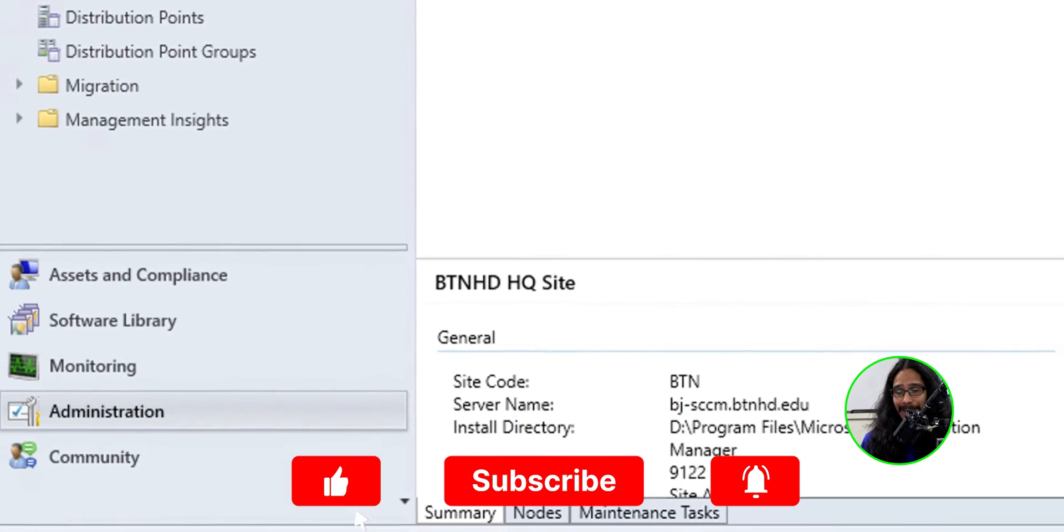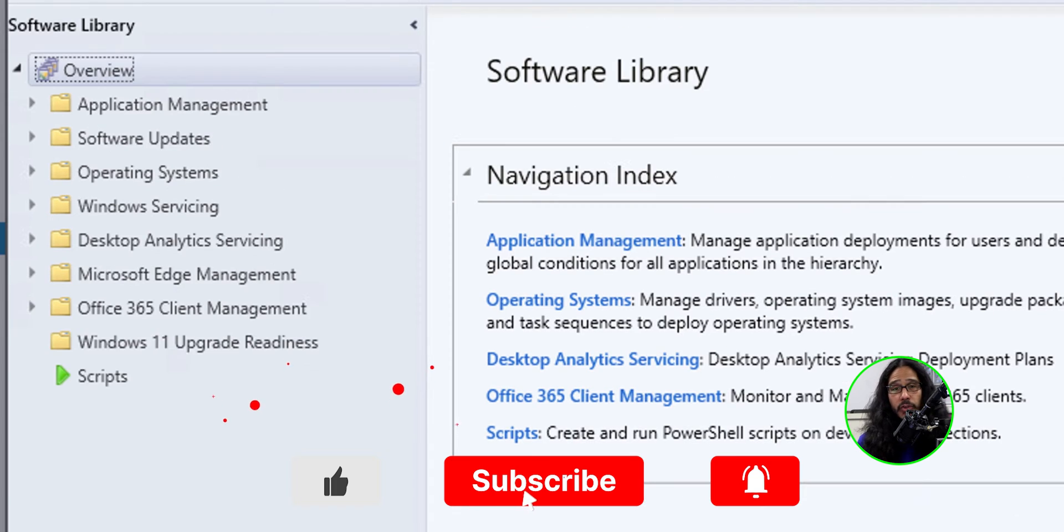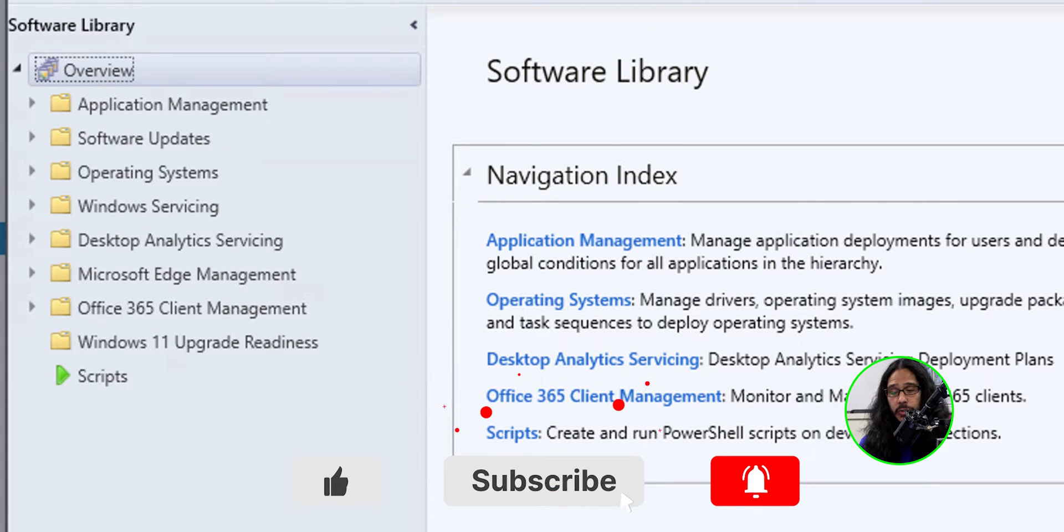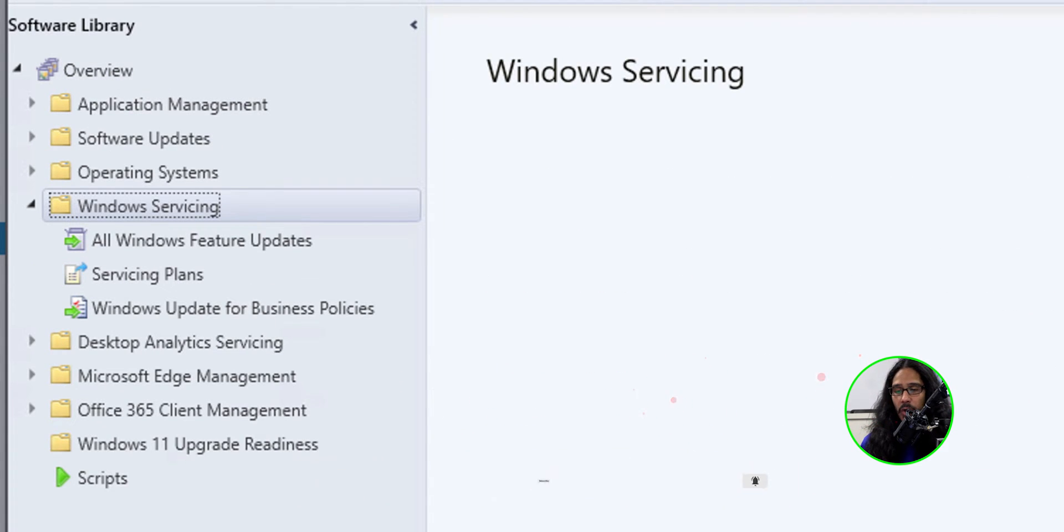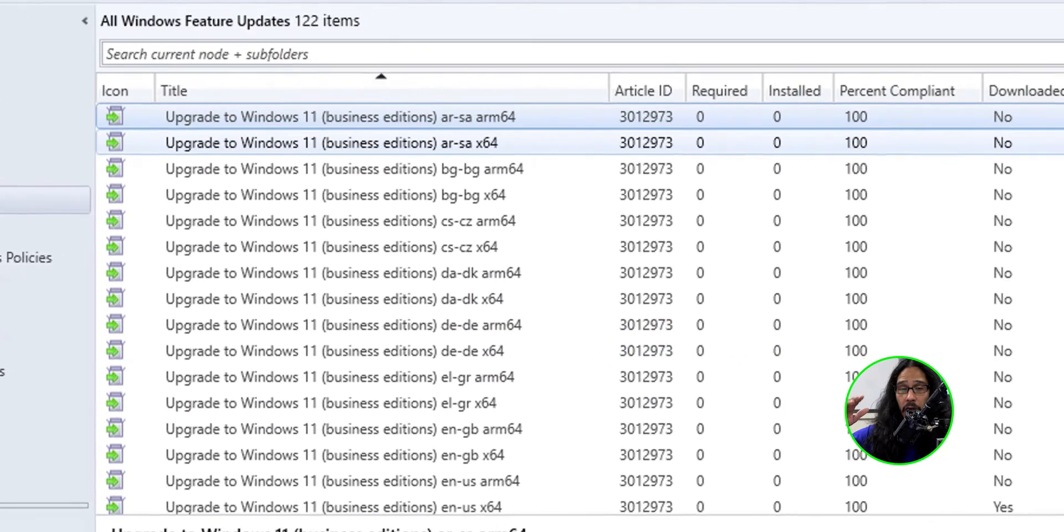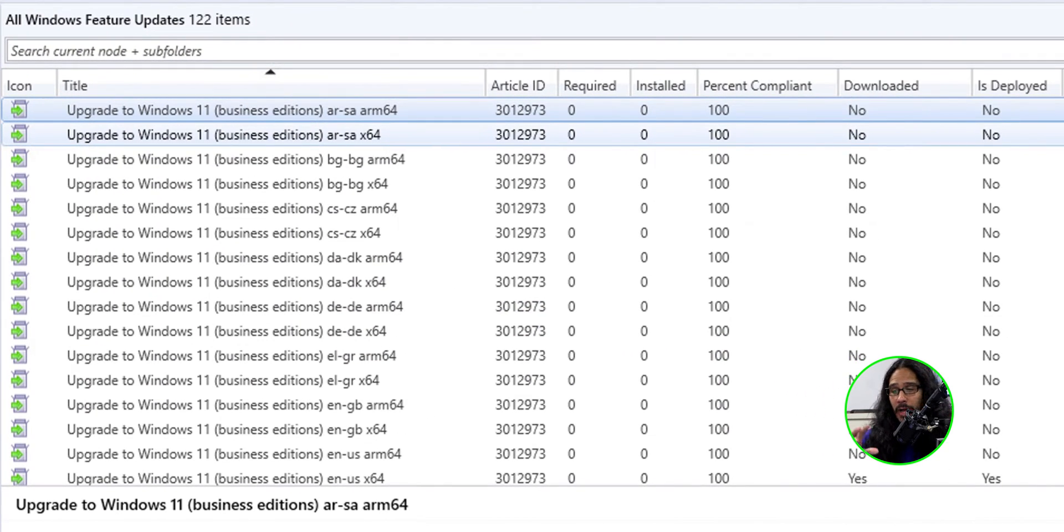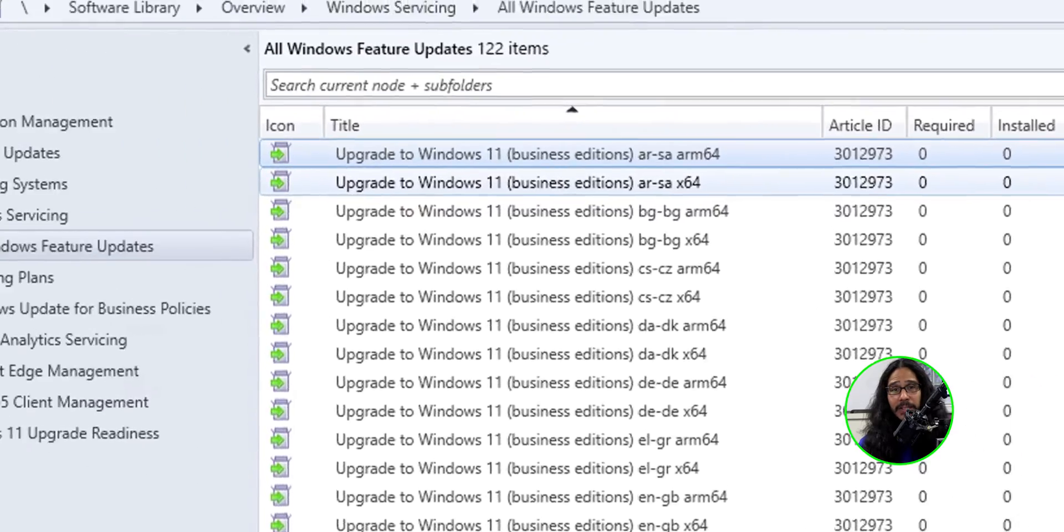From here, we are going to get into software. Within software, we are going to go into Windows servicing and select all Windows feature updates. You should see a lot of Windows feature updates. Now, on the last video, we actually downloaded Windows 11 23H2 and packaged that. So that's what I'm going to use for this video.